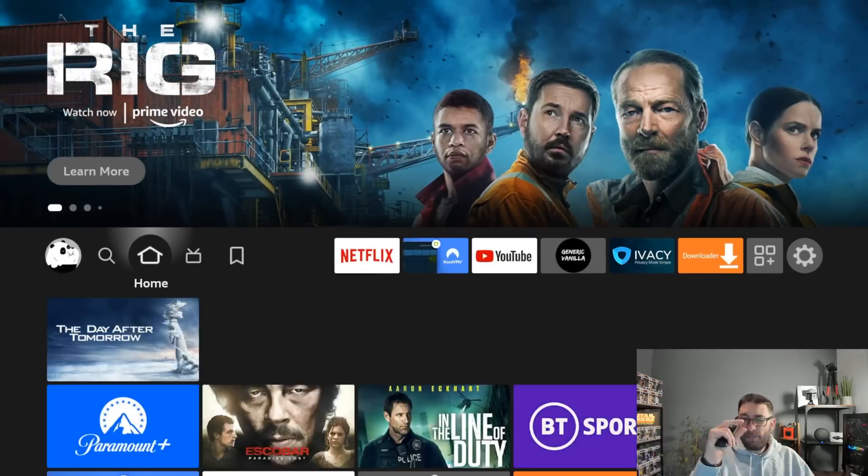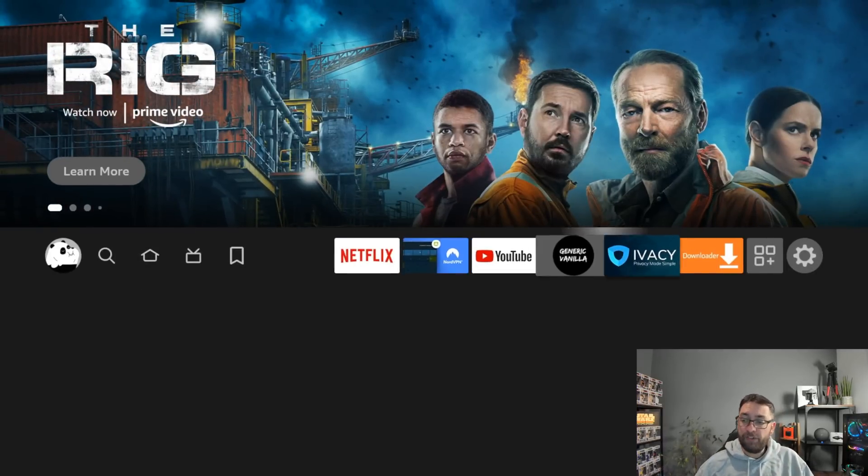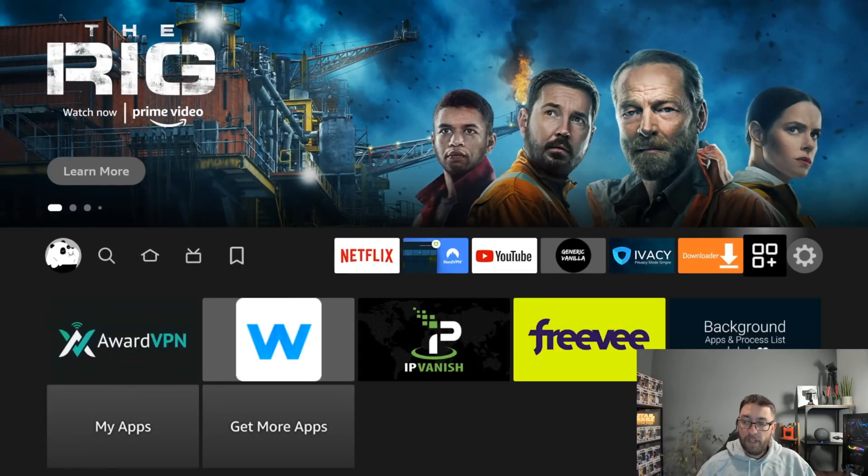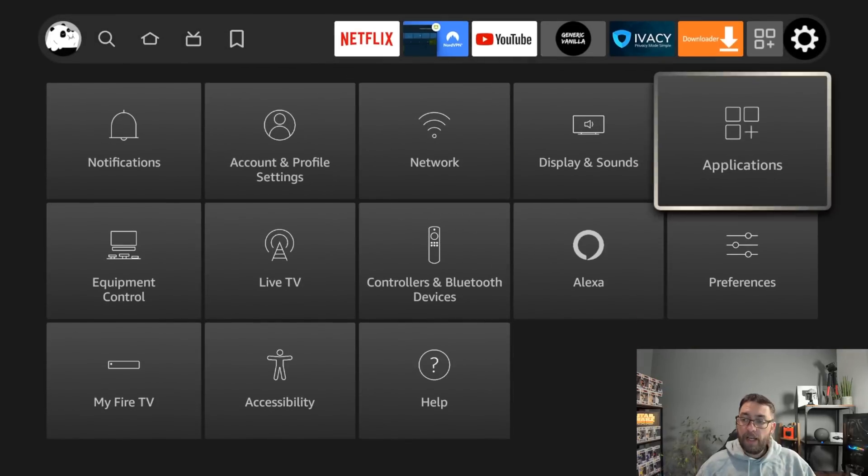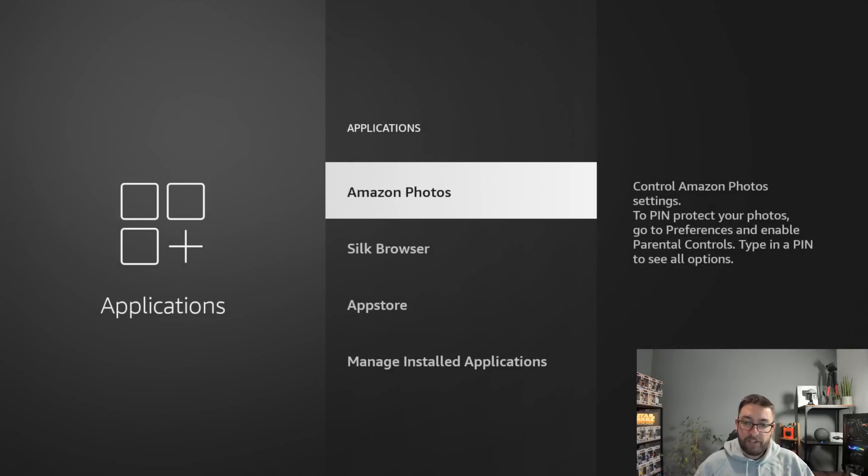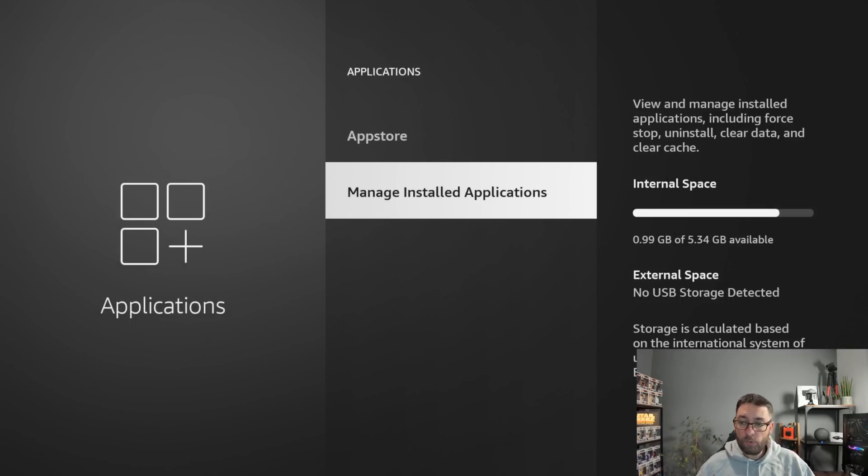So go back, and the update was a really small little feature, but what we're all struggling for is space. So if you go to your Applications, go to Settings, Applications, Manage Installed Applications.